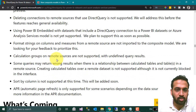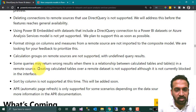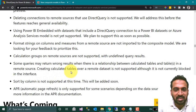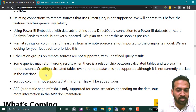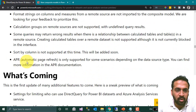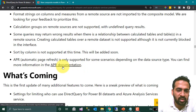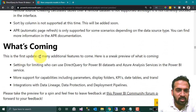Format strings on columns and measures from a remote source are not imported into the composite model — feedback is being sought to prioritize this. Calculation groups on remote sources are not supported, with undefined query results possible. Some queries may return wrong results when there is a relationship between a calculated table and tables in a remote source. Creating calculated tables over a remote dataset is not supported, though it is not currently blocked in the interface. Soft columns are not supported at this time but will be added soon. Automatic page refresh is only supported for some scenarios depending on the data source type.